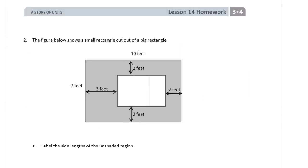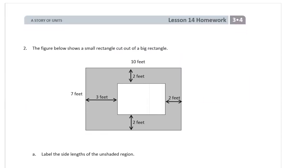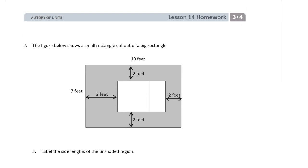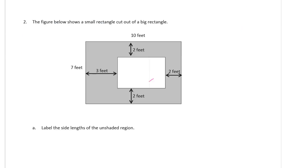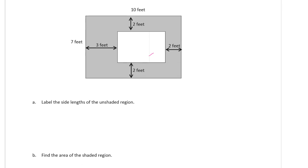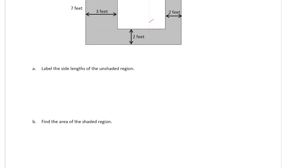And now this figure below shows a small rectangle cut out of a big rectangle. We have to do a couple different things. Label the side lengths of the unshaded region and find the area of the shaded region.